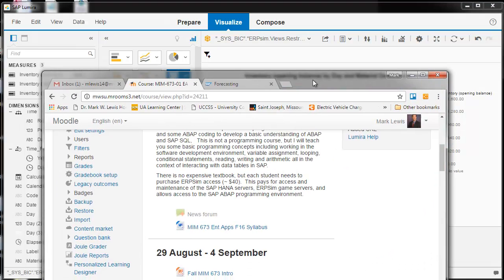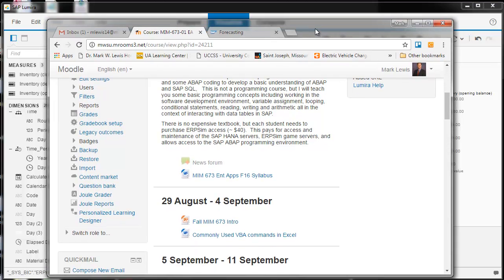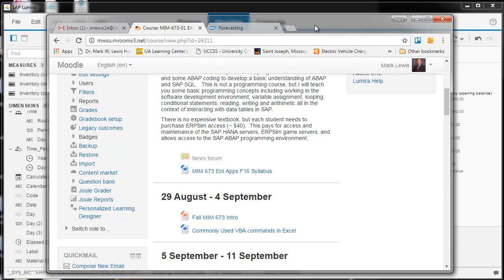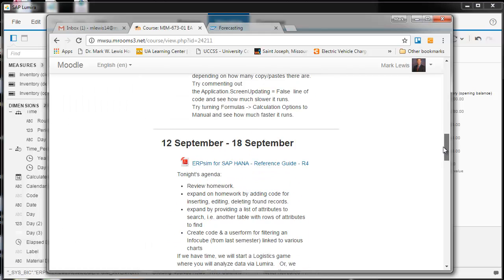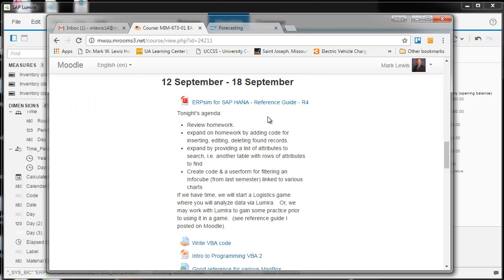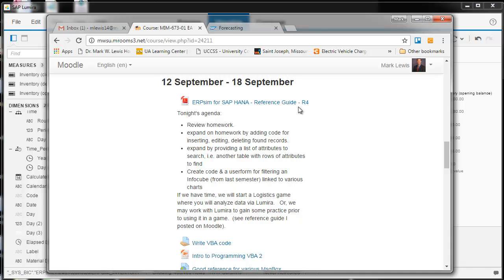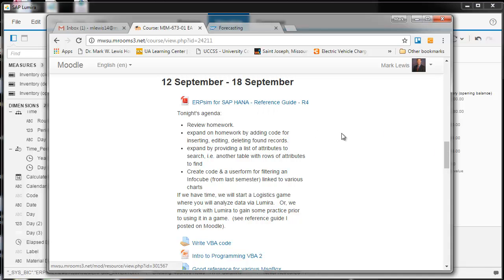Oh, and on Moodle, there is a link, this ERP-SIM for SAP HANA. That tells you all sorts of different things you can do in Lumira with ERP-SIM. So you should look at that and it'll talk about different calculated fields you could create for, say, net income. And it has some useful visualizations. So I'm going to go over this in class, but you should look at it as well.